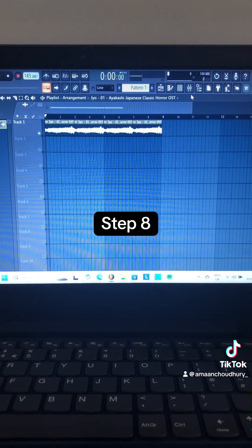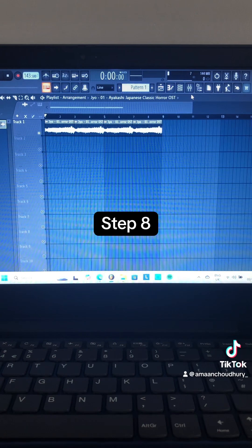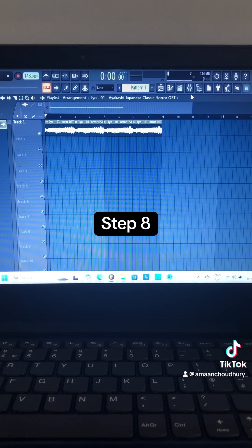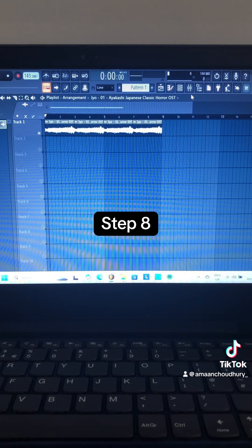Step 8: Go into the mixer and open up the master channel.